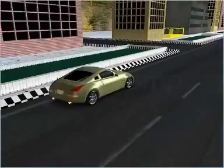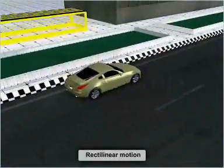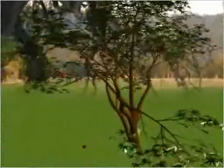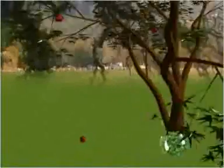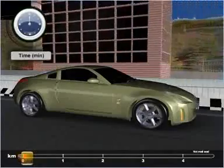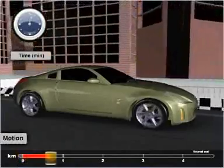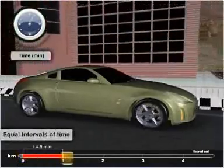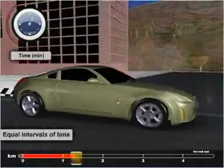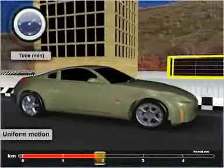However, objects moving along a straight line describe rectilinear motion. For example, the motion of a freely falling apple from the tree is along a straight line. When a body changes its position of rest or motion covering equal length in equal intervals of time, then the motion is termed as uniform motion.